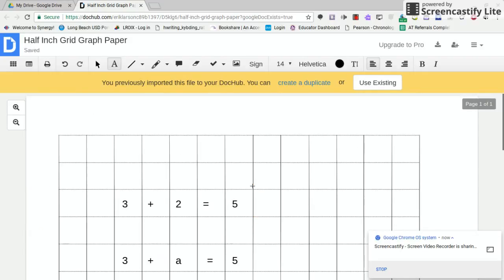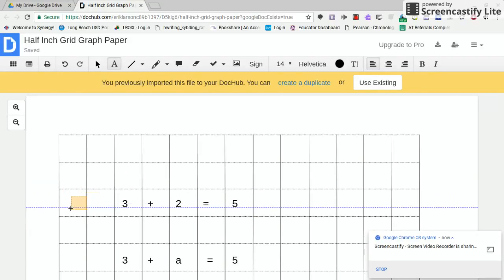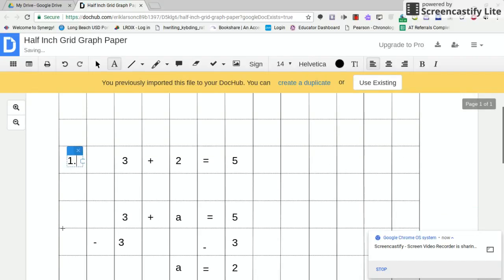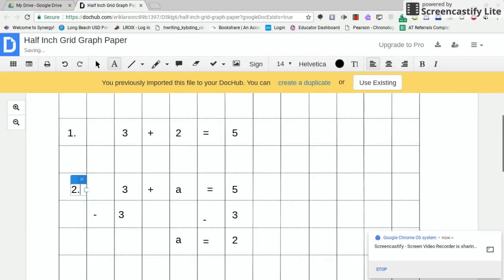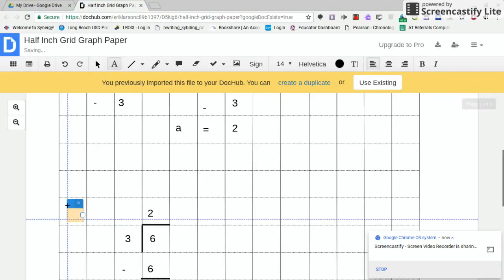From there, this is going to be the student's worksheet. They could arrange it. Problem number 1. Problem number 2. And so on down the line.